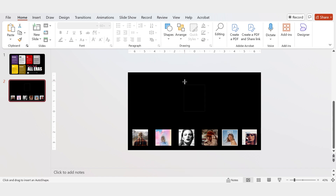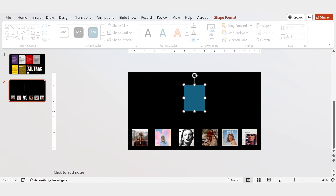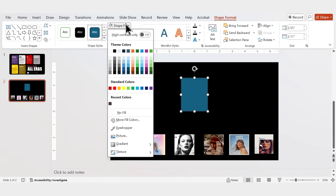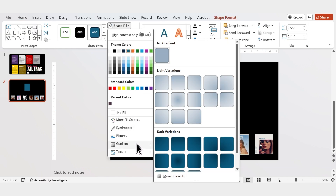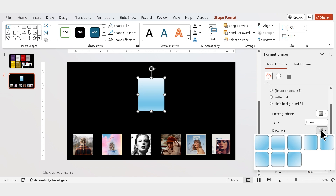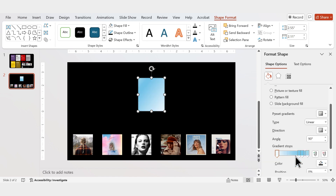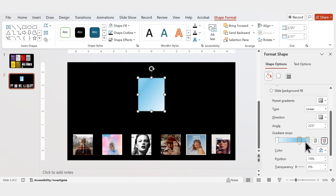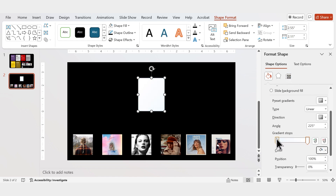First, we'll create the gradient by drawing a rectangle. Then go to Shape Fill, Gradient, More Gradients. Select Gradient Fill and apply a directional gradient like this. Remove the extra gradient stops, keeping only two. Change the right gradient stop to white and pick a color from the first image for the left stop.